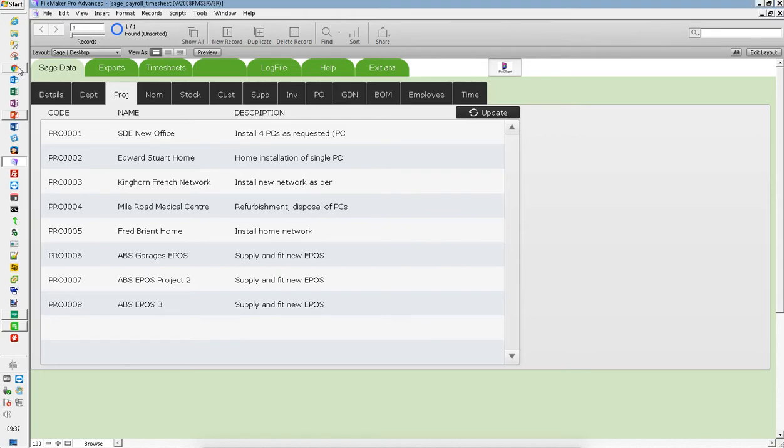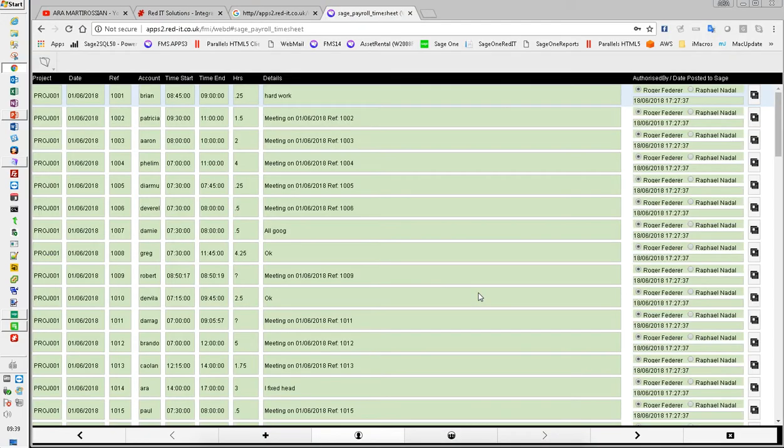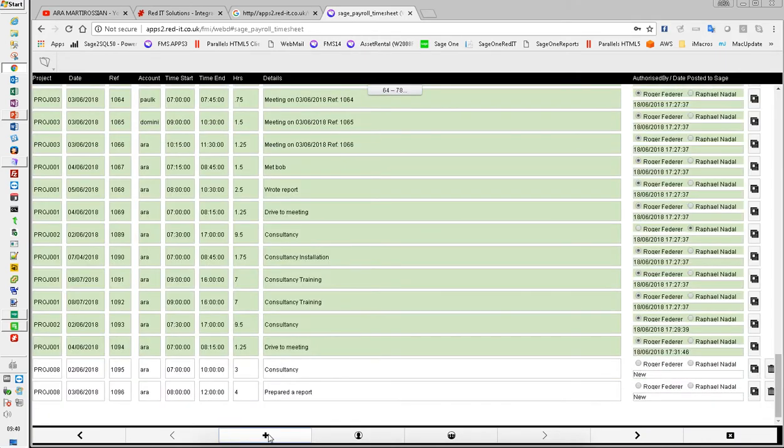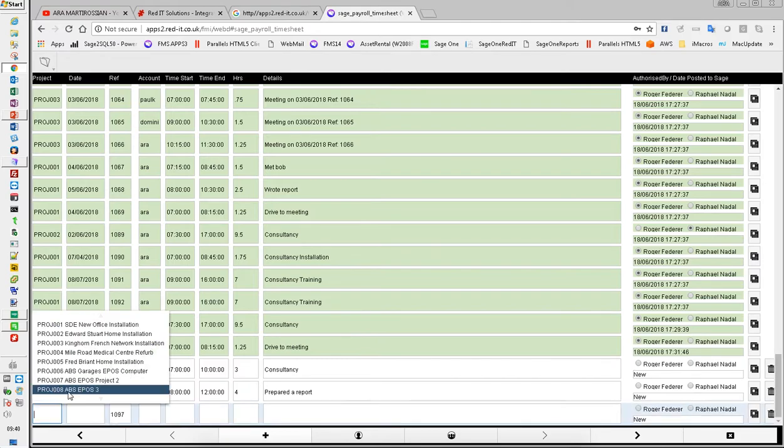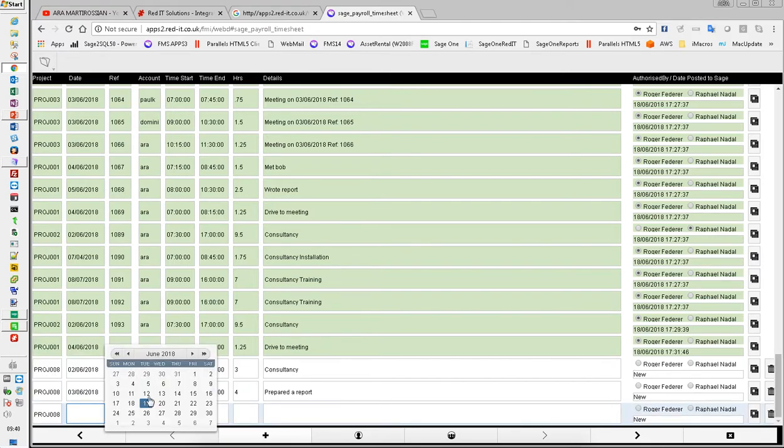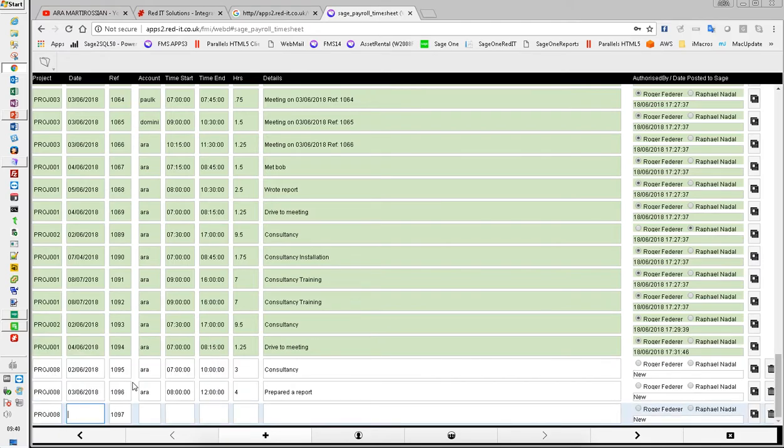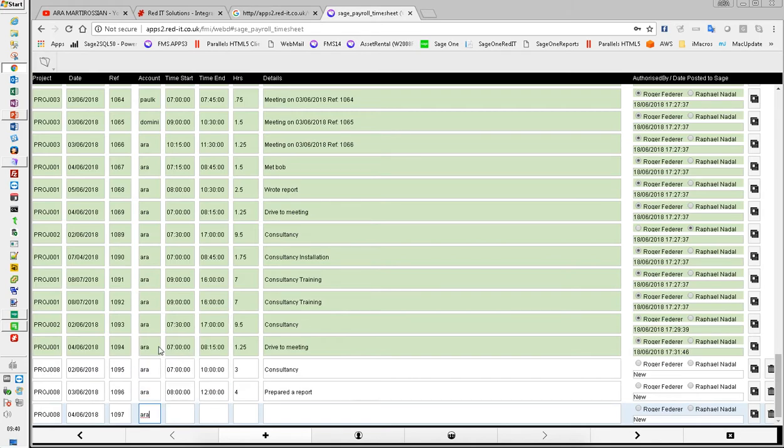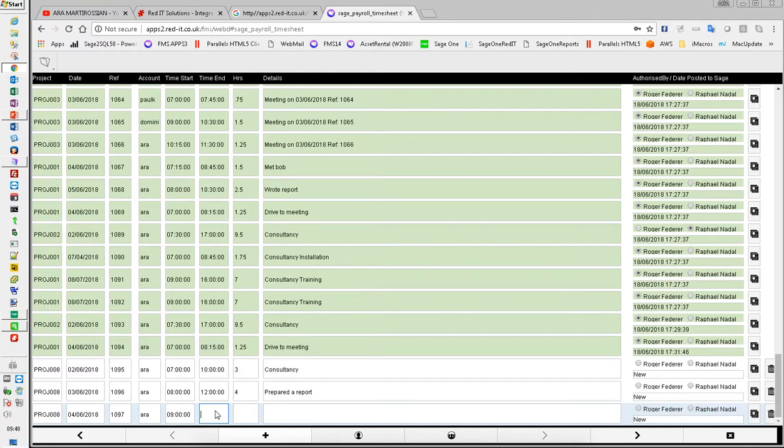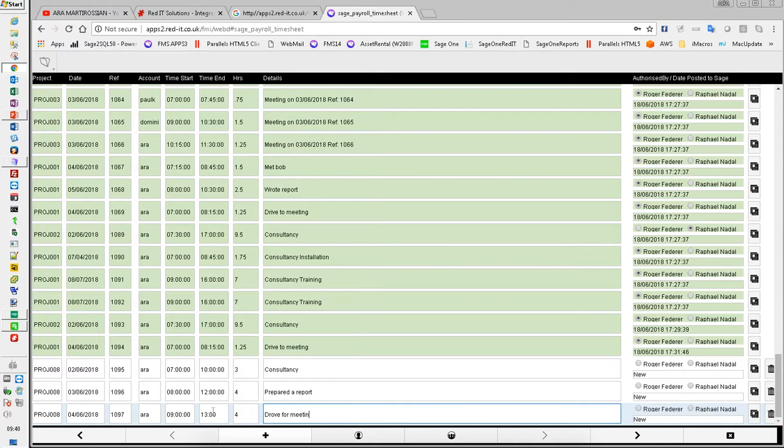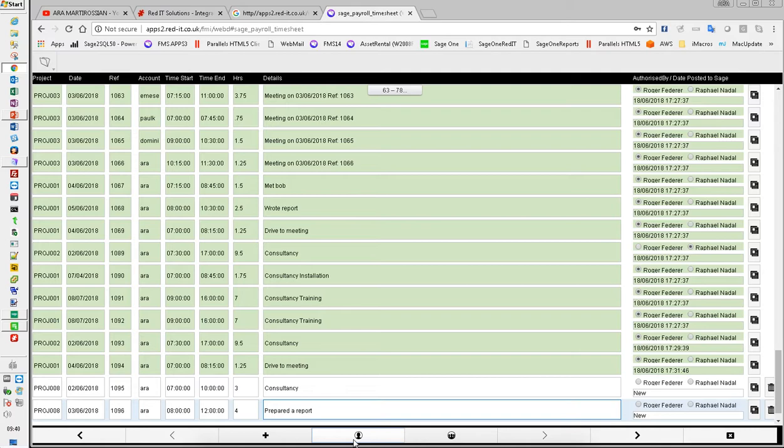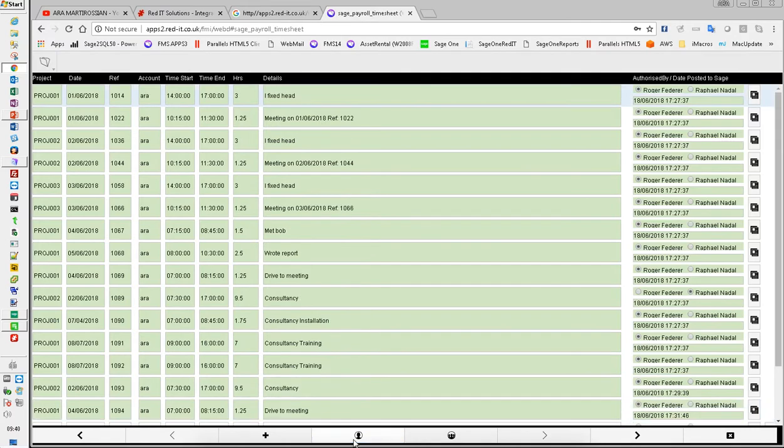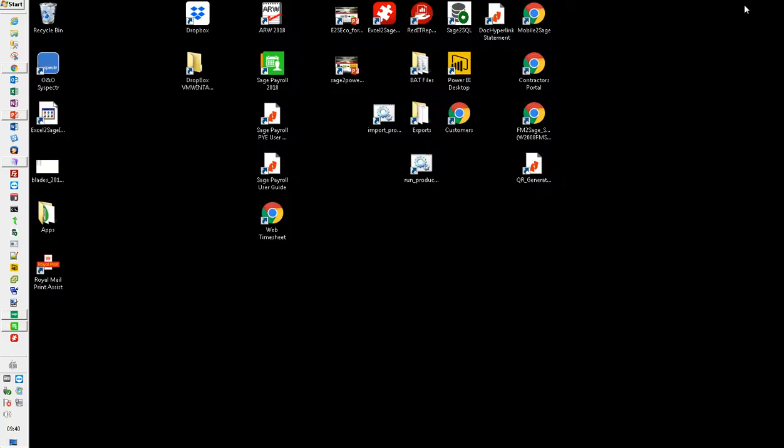So here's the web browser where I'm going to enter a timesheet. I'll press the plus button and pick project eight on the 4th of June. I started at nine o'clock and finished at one o'clock. I drove for a meeting on that particular day. That's it done and dusted. So the timesheets are now entered on the iPhone, iPad and web browser.